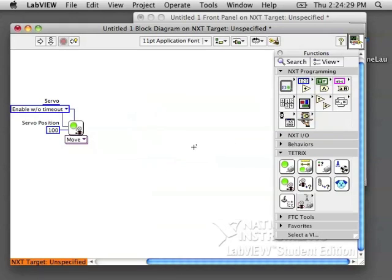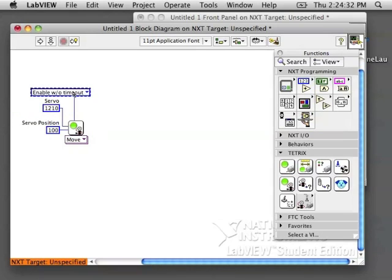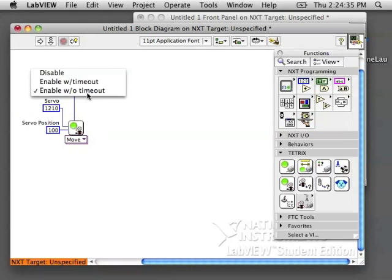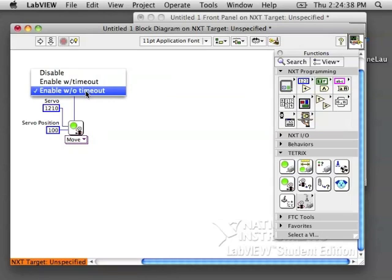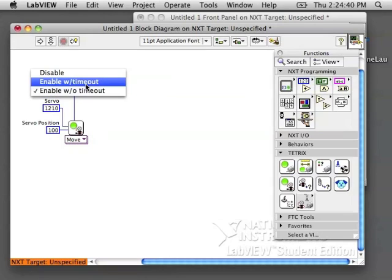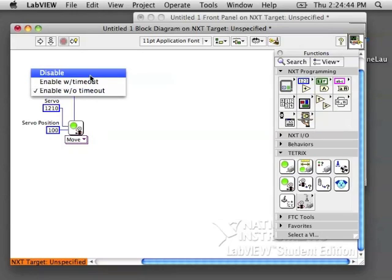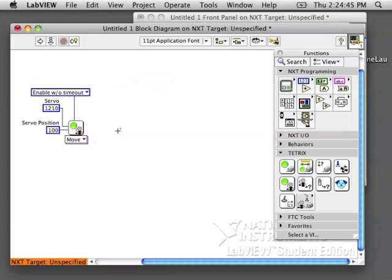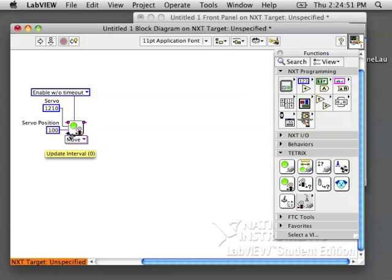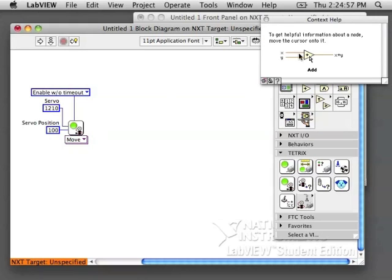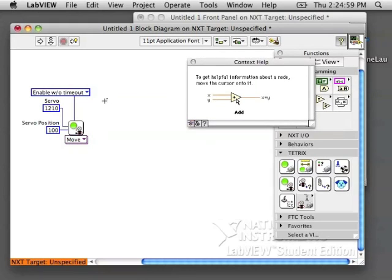Also create a constant for Enable Without Timeout. You have a couple different options here. Disable will stop your servo from working. Enable With Timeout will mean that it will work for a certain amount of time and stop. And Enable Without Timeout means it will move to that position and hold there without stopping. This can drain your batteries, so if you can, try and use the Timeout.